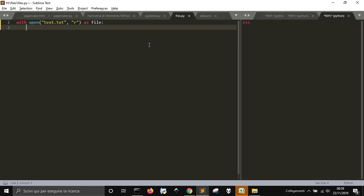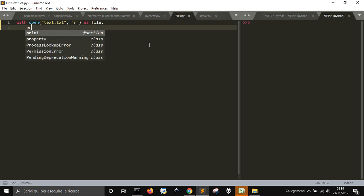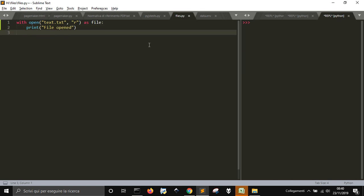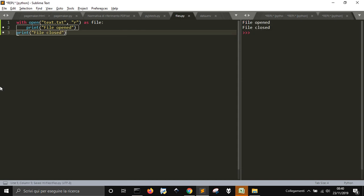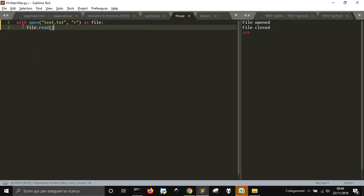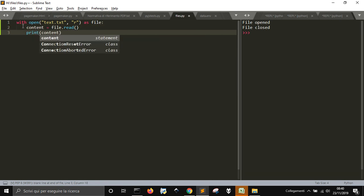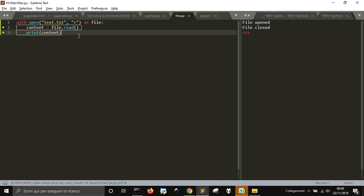Inside the `with` block, I'll do `print('file open')` and at the end `print('file closed')`. Now to read the content, you just do `content = file.read()` and then `print(content)`. You will see the content here — it shows 'text file to prove how to open one' and then an empty line, just like in the original file.